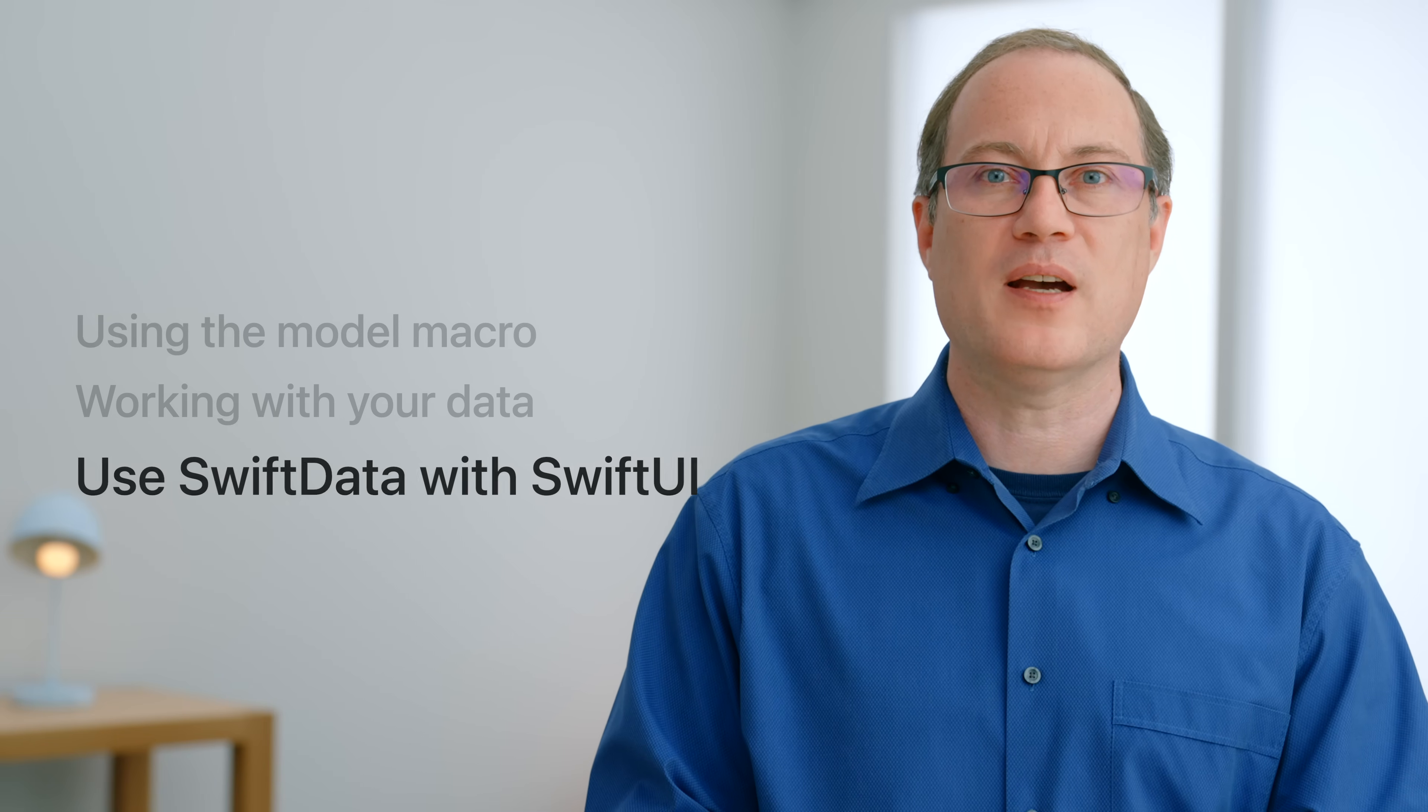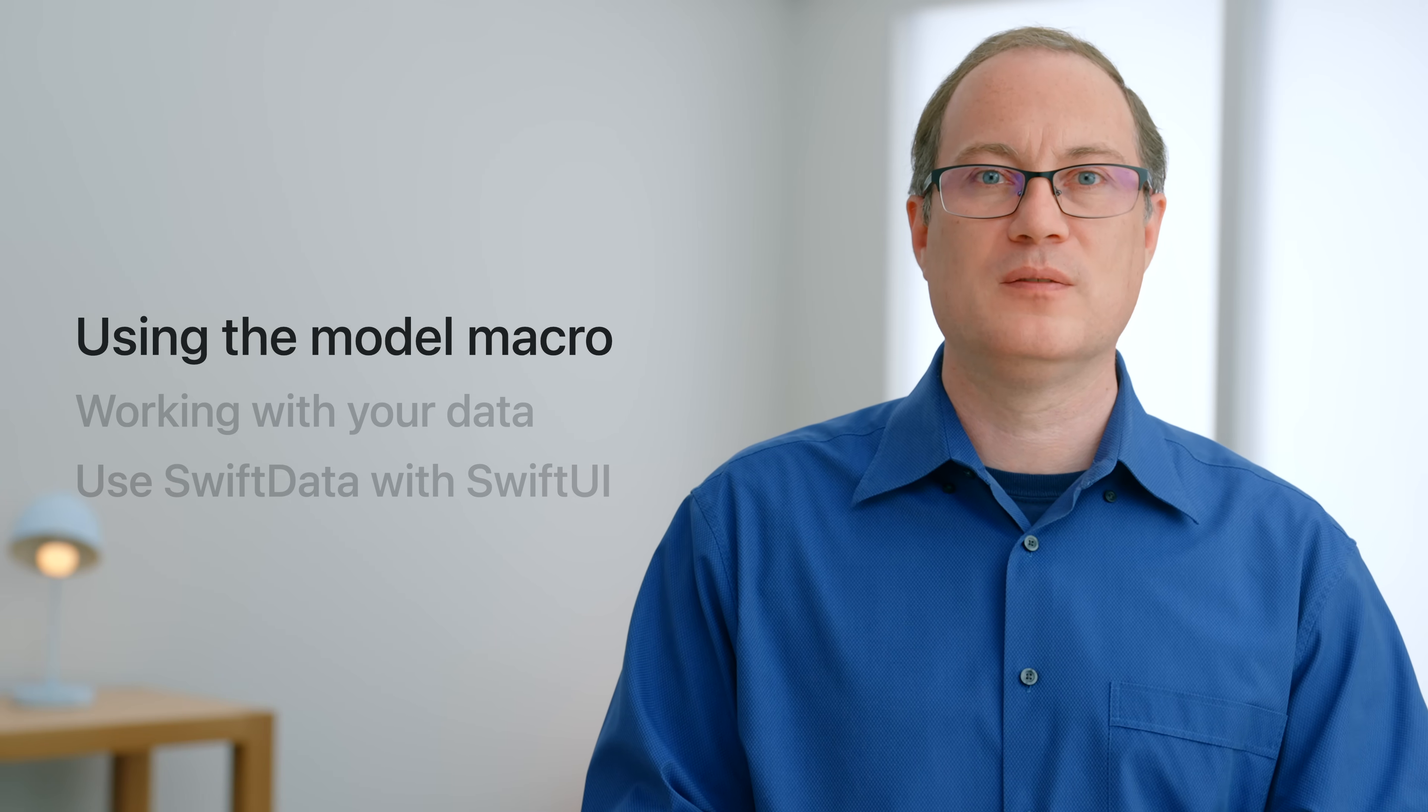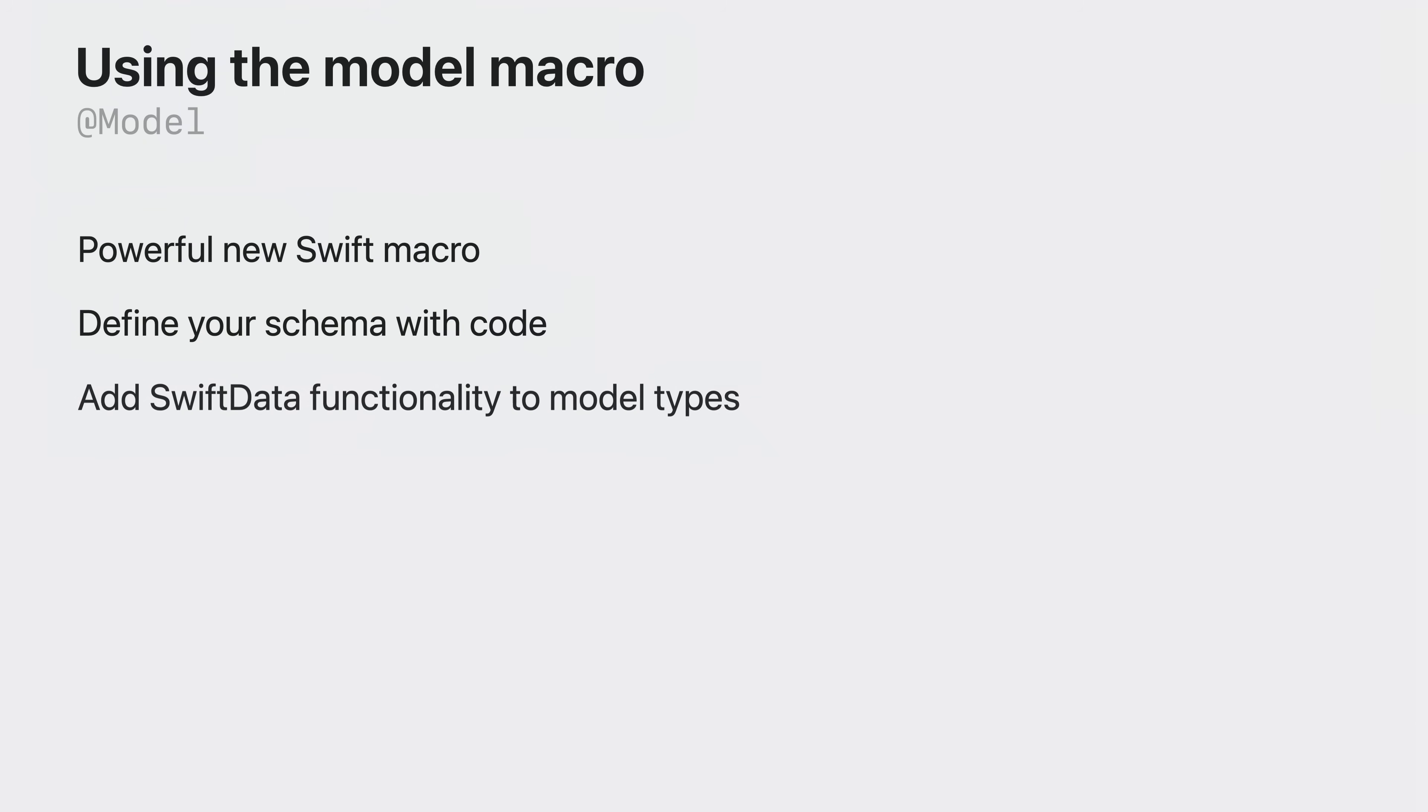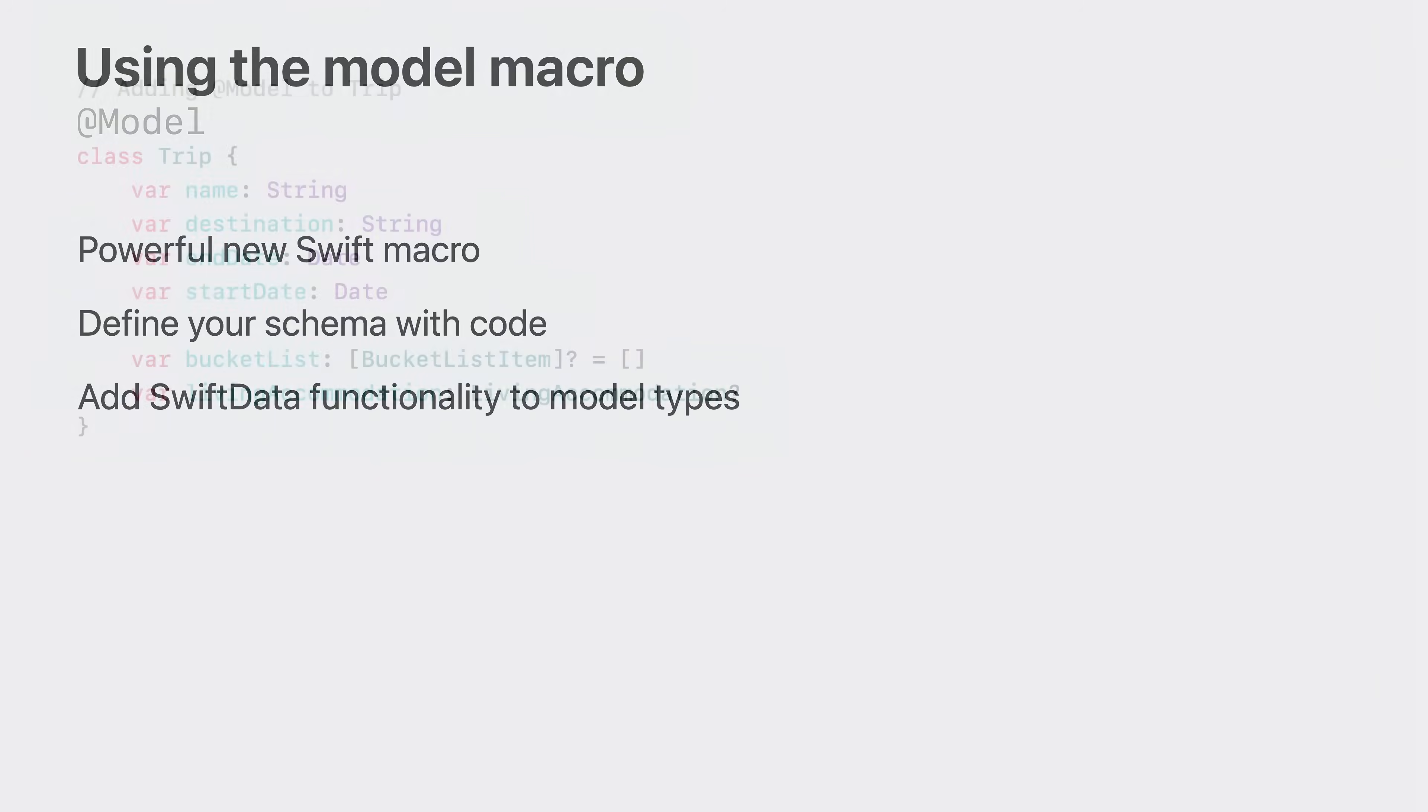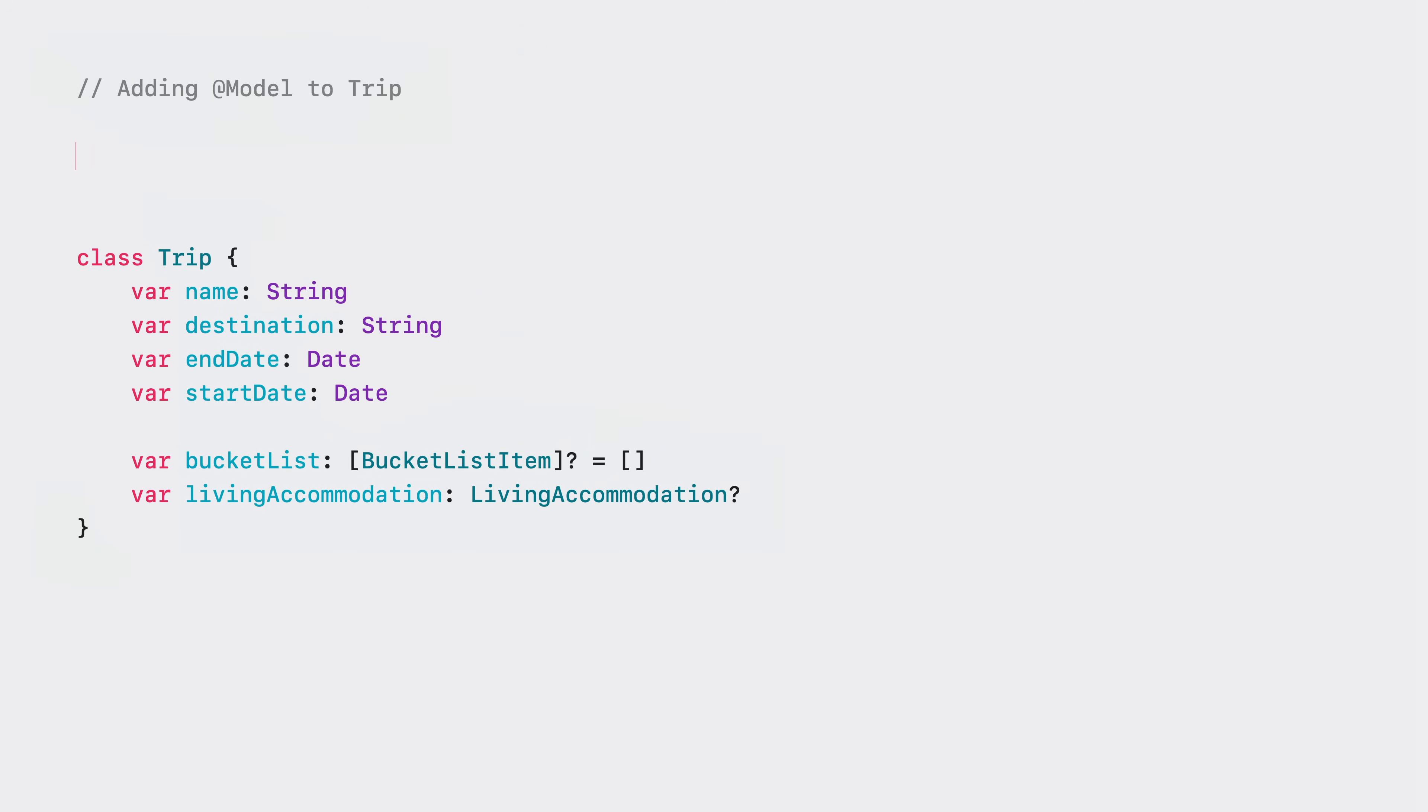Now we'll look more into @Model. @Model is a new Swift macro that helps to define your model schema from your Swift code. SwiftData schemas are normal Swift code but when needed you can annotate your properties with additional metadata. Using this schema SwiftData adds powerful functionality to your model objects. It's as simple as decorating your class with @Model and the schema is generated.